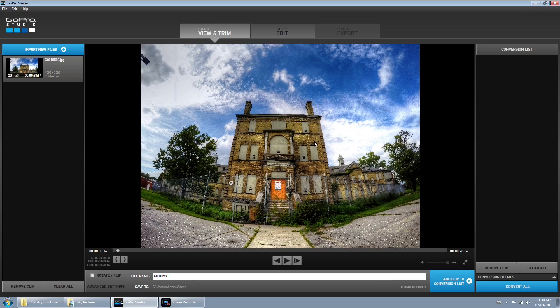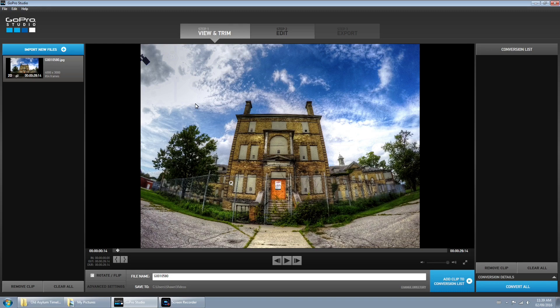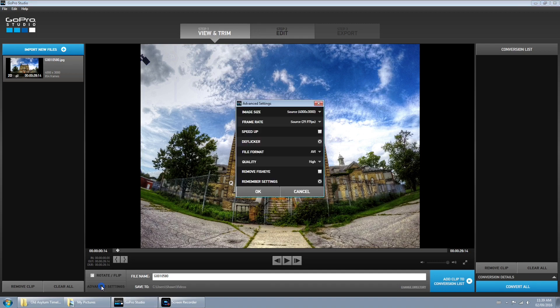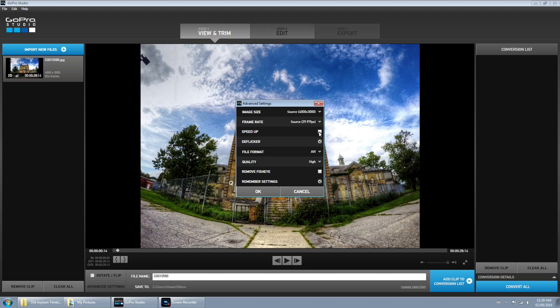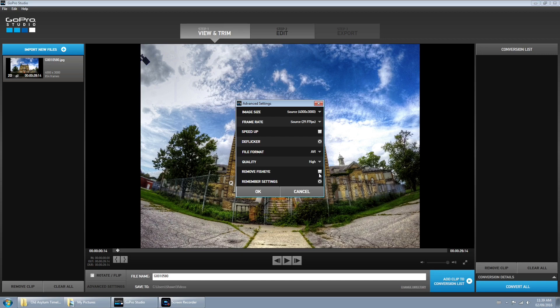Now what we have to do is basically render this together as a video file, but first check your settings down here. You want them left at source, that just gives you the highest quality output. I'm not going to speed it up right now, I'm going to maybe do that later when we're editing. You can remove the fisheye if you want, it will crop it down a little bit. Personally I kind of like the fisheye effect so I'm going to leave that.